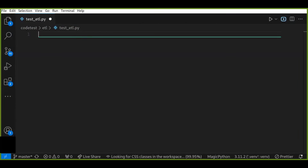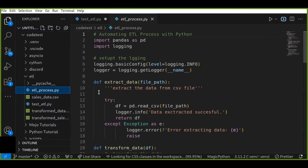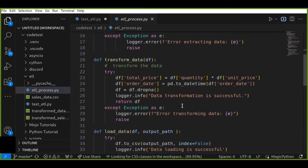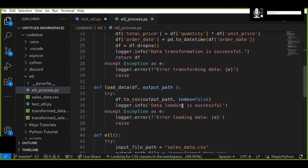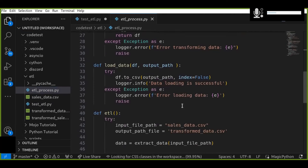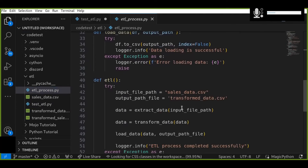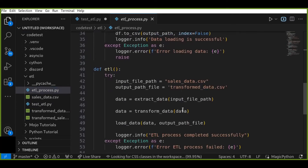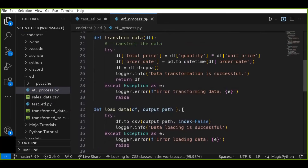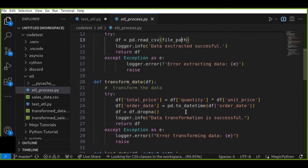Now let's dive into ATL testing. Before we start, let's quickly recap what I covered in the previous tutorial. I created an ATL process that extracts data from a CSV file, transforms it by adding new columns and cleaning it up, and then loads it into another CSV file. I wrote functions for each step: extract data, transform data, and load data. Now let's see how we can test these functions to ensure they work correctly.